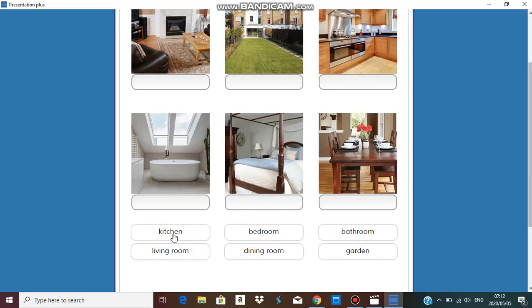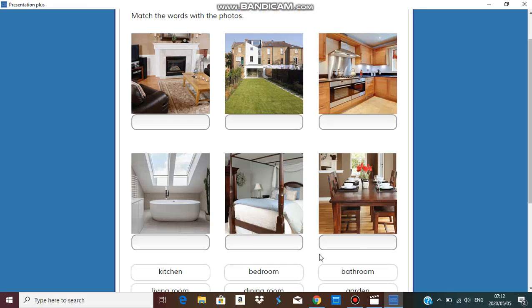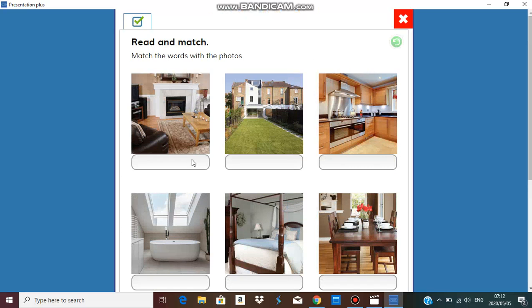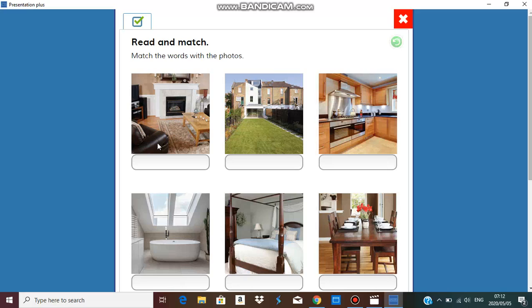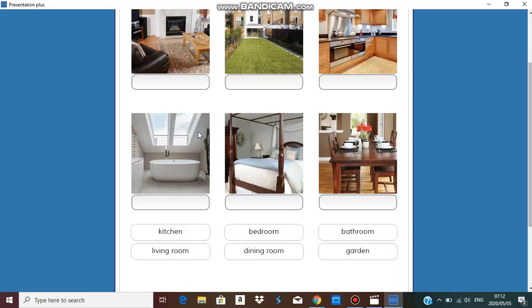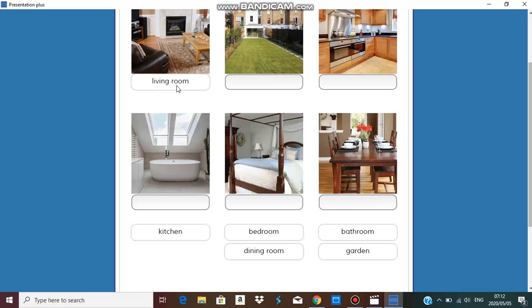It says match the words with the photos. The words that we have: kitchen, bedroom, bathroom, living room, dining room, and garden. And here are the photos. So what photo is this? I can see a TV there, I can see a fireplace, there's an armchair, table. Must be the living room. This one here, a lot of grass.